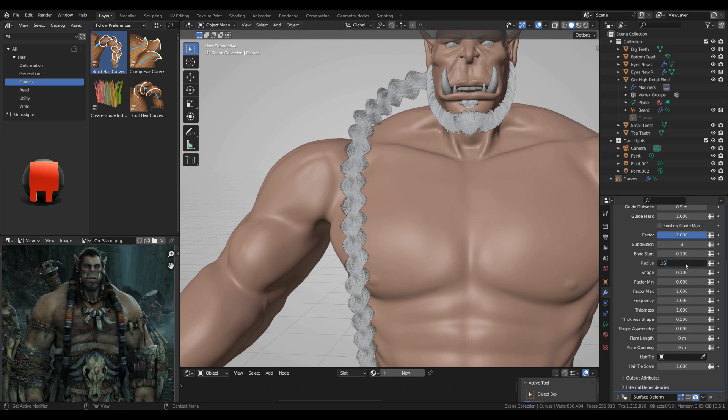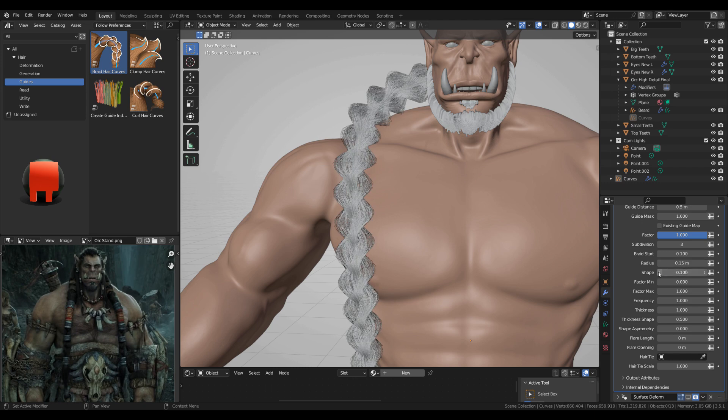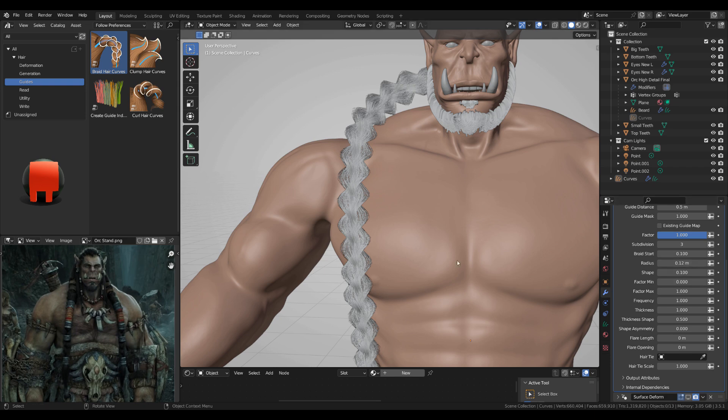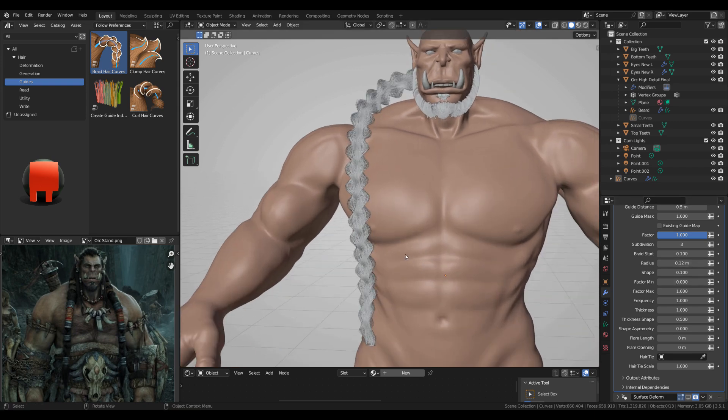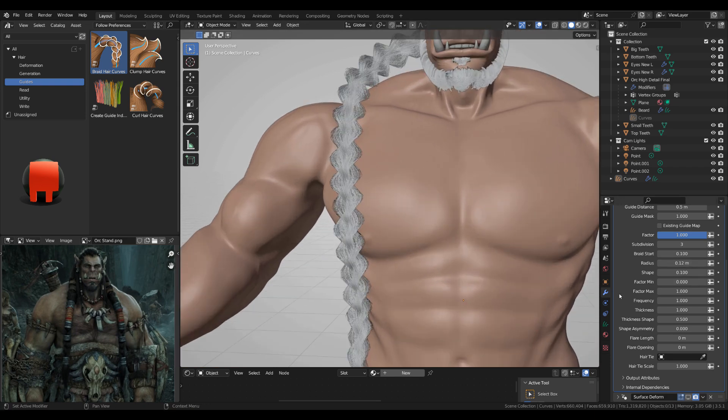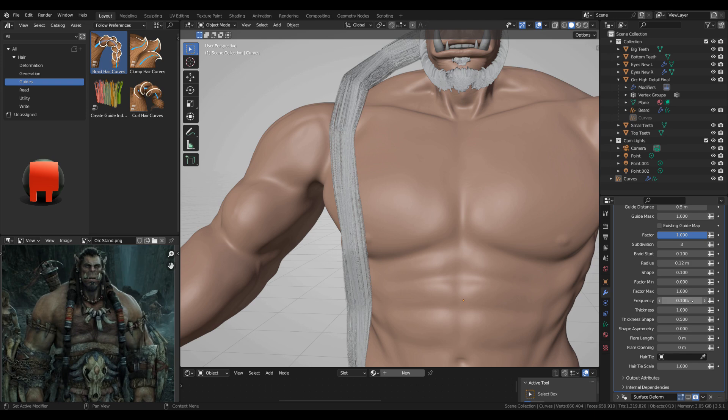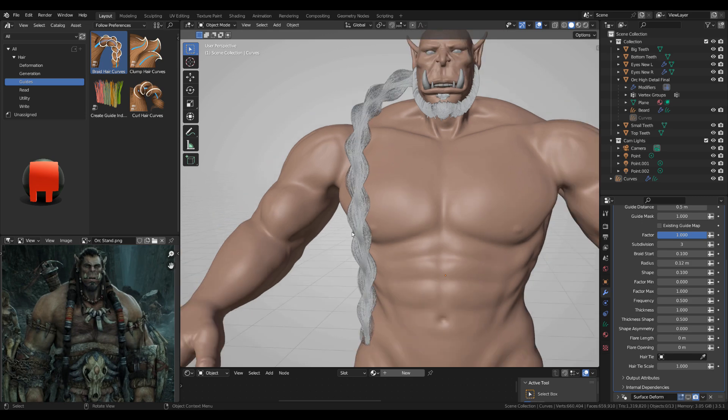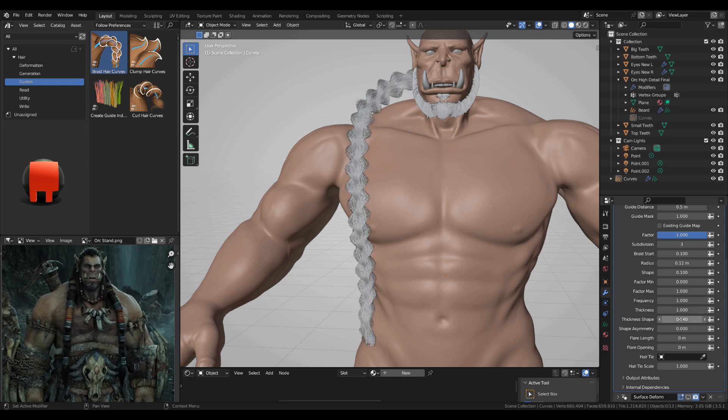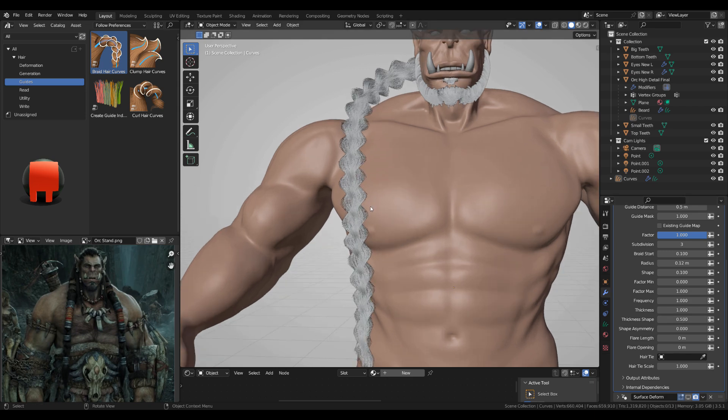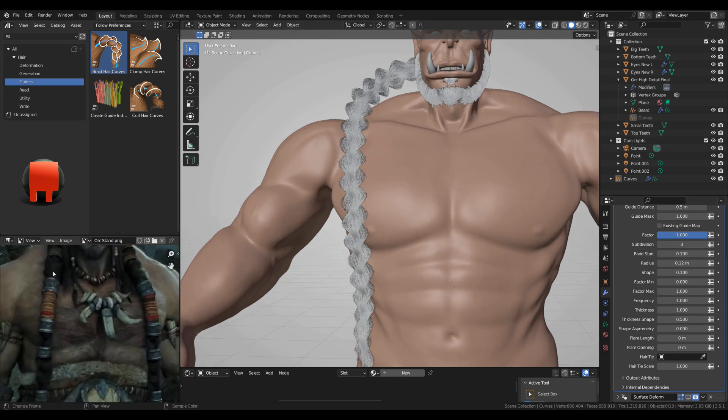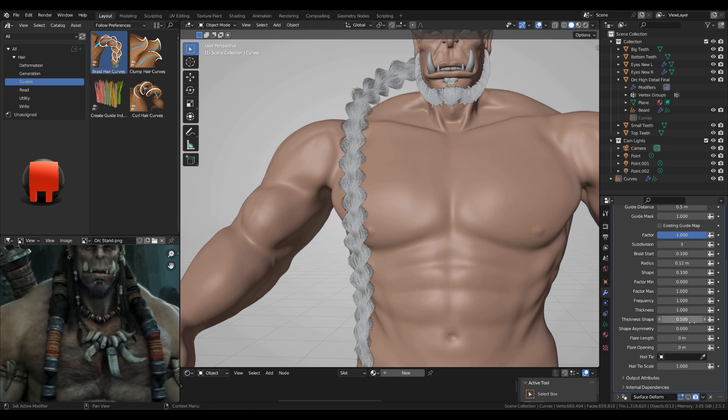You have here the frequency, this is at one. If you go 0.1, so maybe 0.5, you get much longer curves. So I'm actually gonna leave it at one, this is fine for me. But I will change the thickness shape. You see how it's sticking out, not like this character. So if you want to see even more of that, I'm gonna go up with the thickness shape.